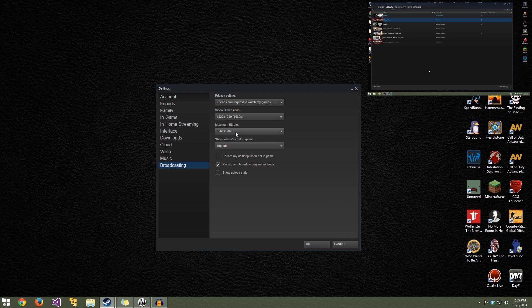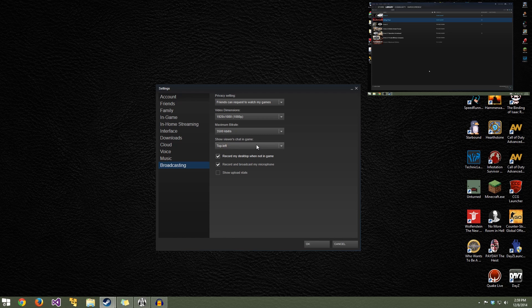For lower resolutions you can lower the bit rate — these are two things you'll have to play with depending on your internet. Then there's the viewer's chat: people watching you can type messages and it'll actually overlay those messages on top of your game, which is really nice. If you only have one monitor you don't have to worry about having chat on a second one — it'll put the chat in-game. I'm going to leave it set to top left.